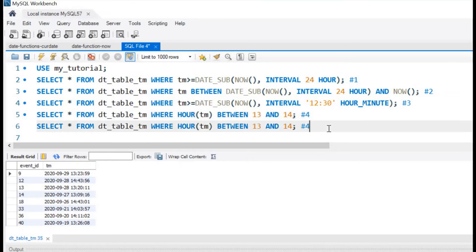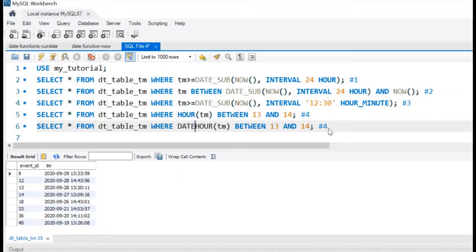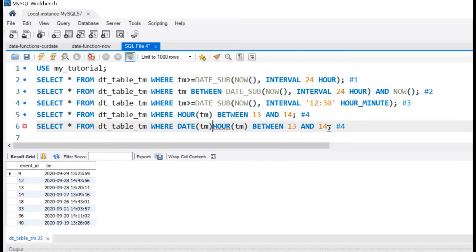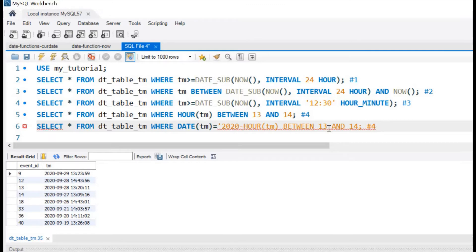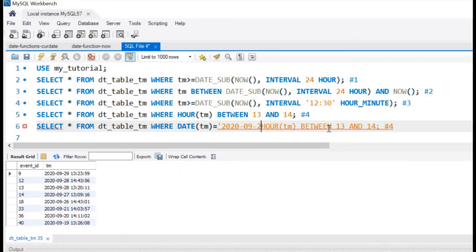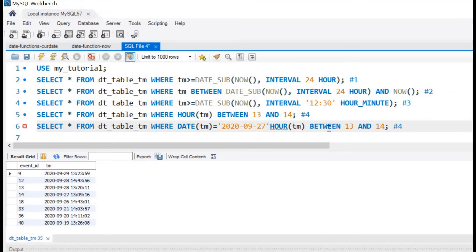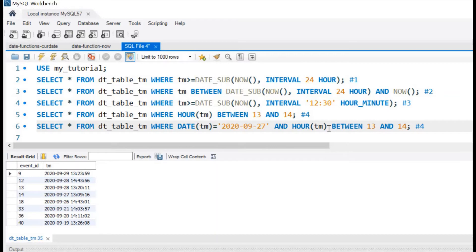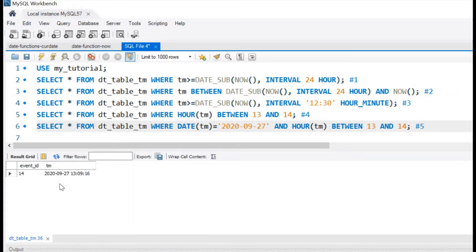Now let us try this query again, further restricted by giving a particular date and hour between 13 and 14. Where DATE tm is equal to, let us fix a date of 9-27. Month is 9, date 27, and hour between 13 and 14. This will be our answer number 5. Let us run this. Here you can see only one record is filtered now. This way we can get all the records between a particular time of any day.